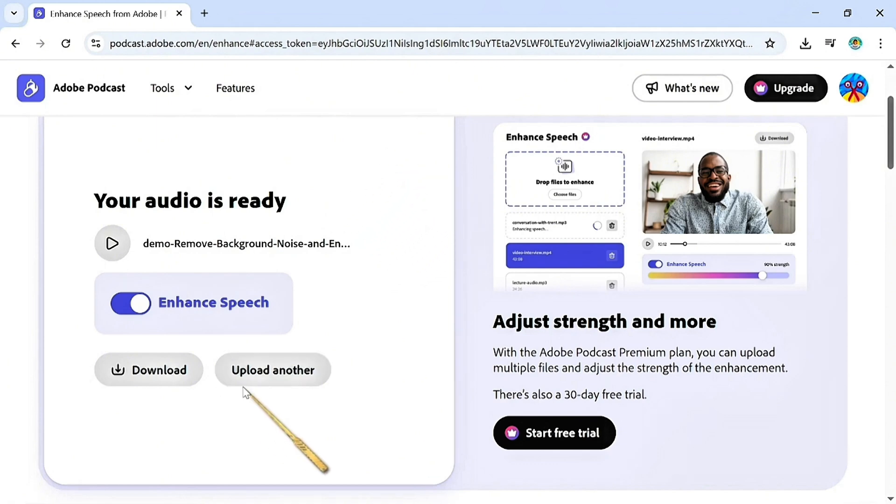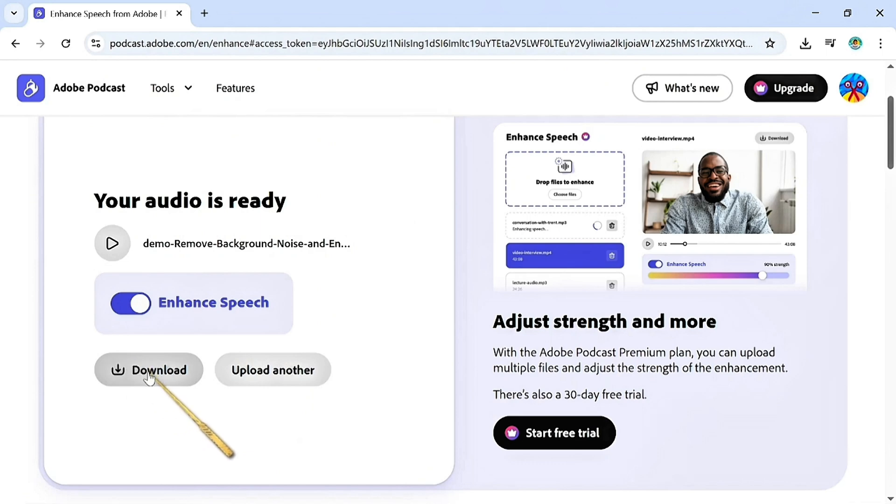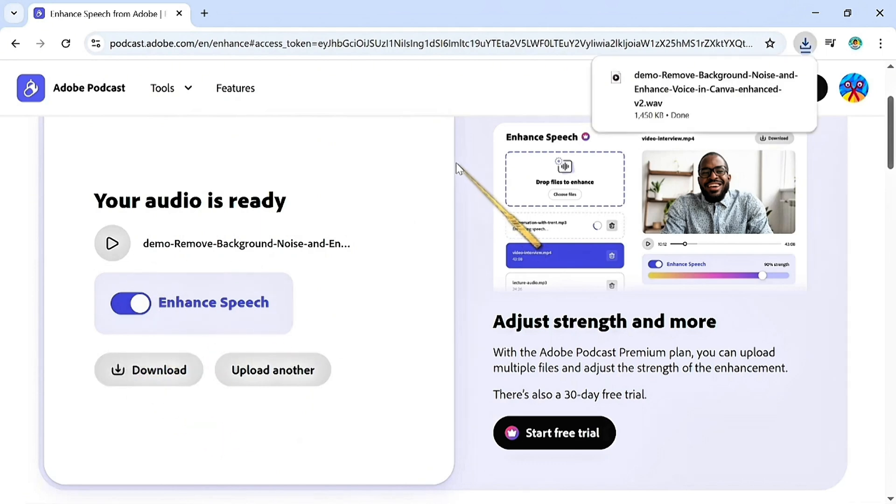quality. You can actually upload another audio if you have multiple files you want to enhance. Once you're done with this one, you just click on download. Subscribe to the channel for more videos and don't forget to like this video. Have a good one.